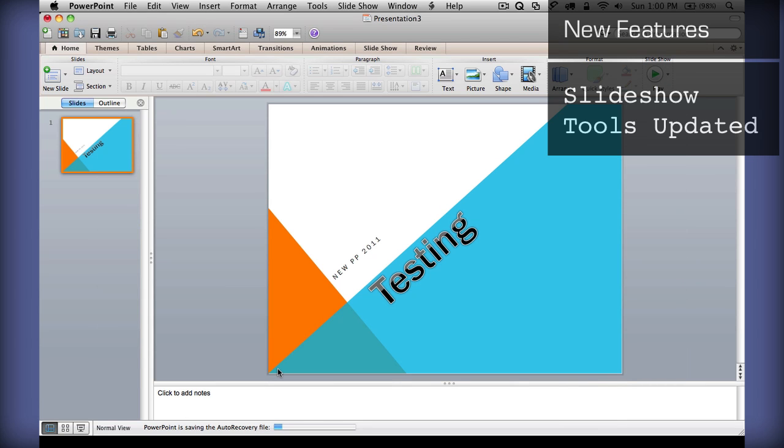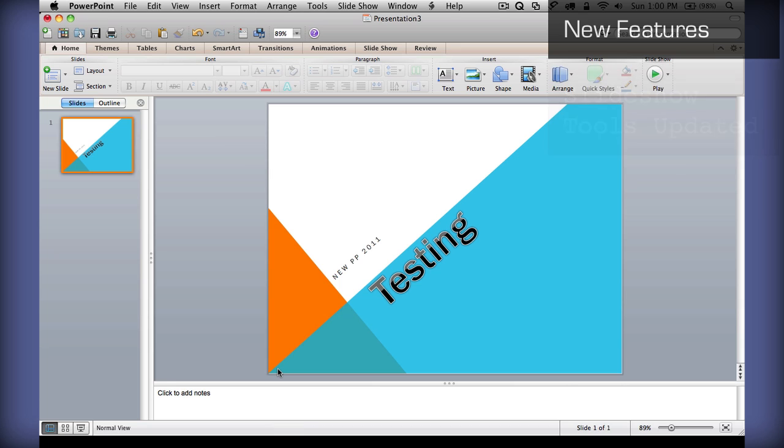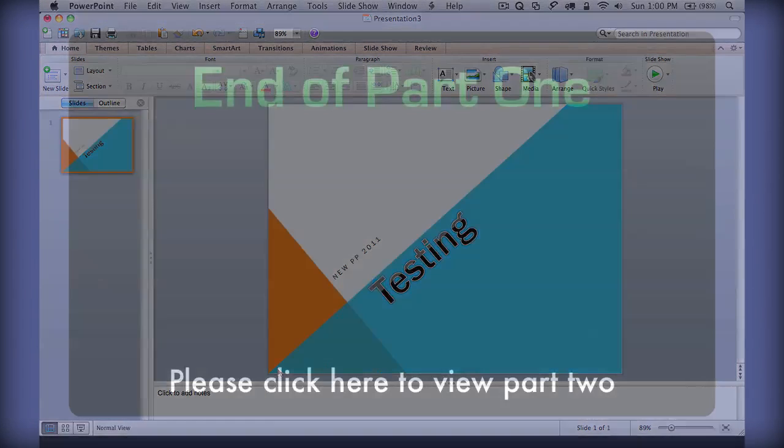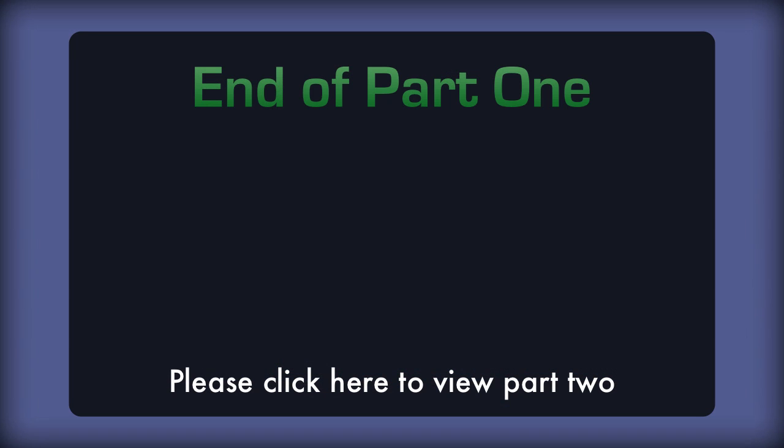That's PowerPoint 2011. And, we'll move right along now to Excel 2011.